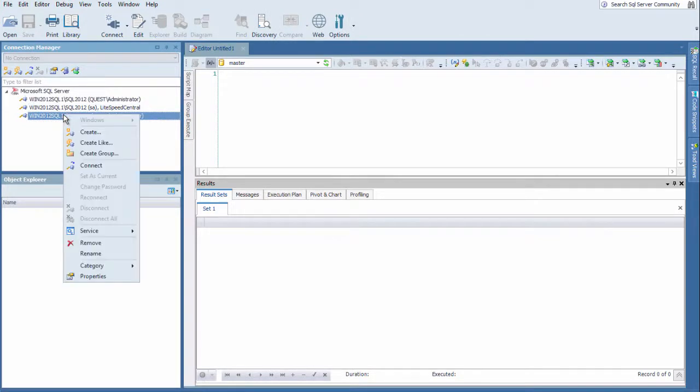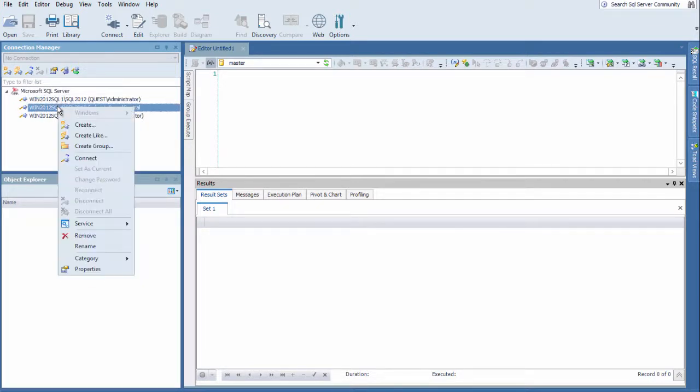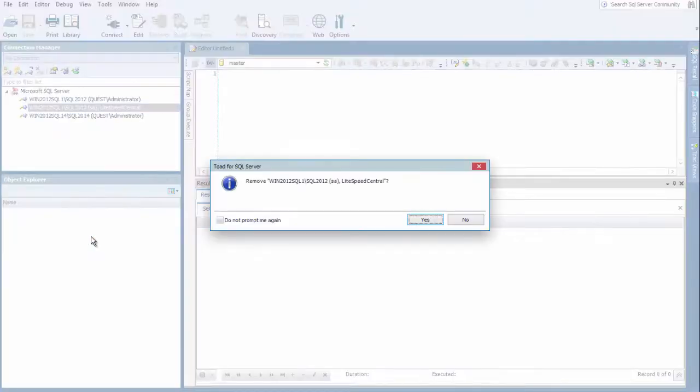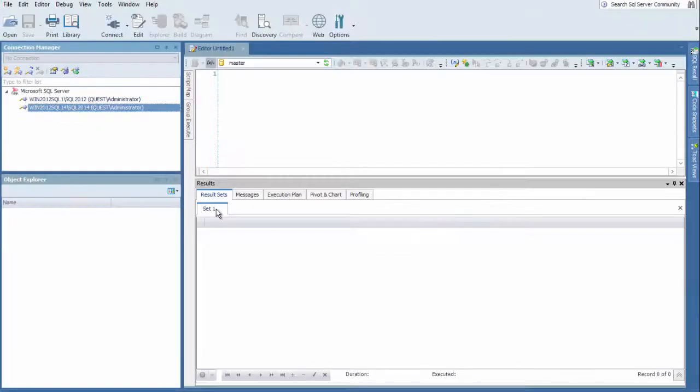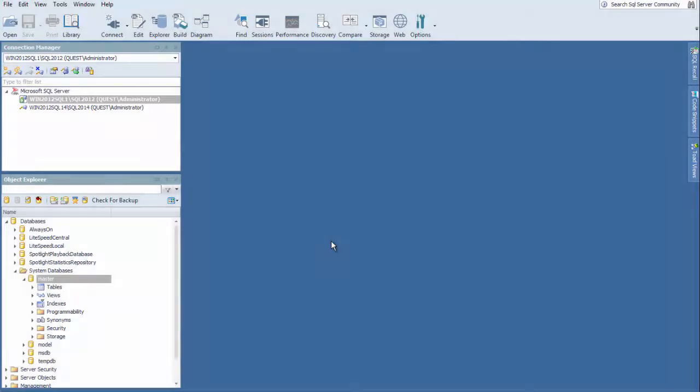And also, if you right click, you can choose Remove. So if there's a connection that no longer is valid or you don't want it cluttering up your environment, you can choose Remove. And it will prompt you to ask, are you sure? And then you can remove it from your connection manager.